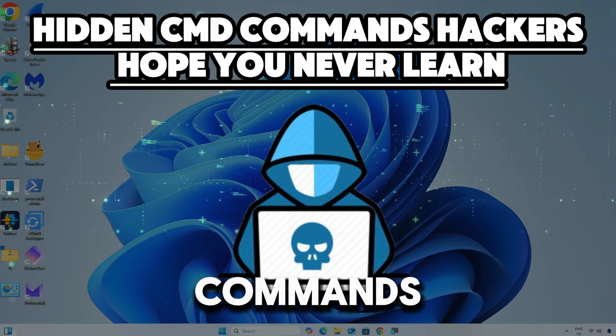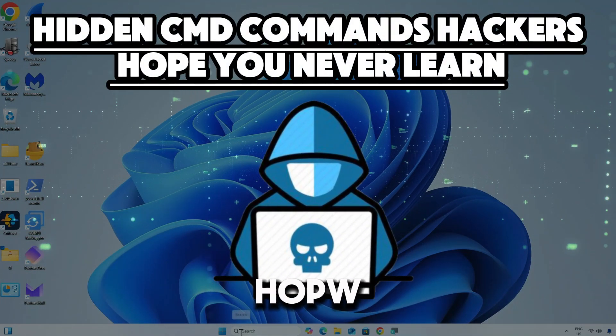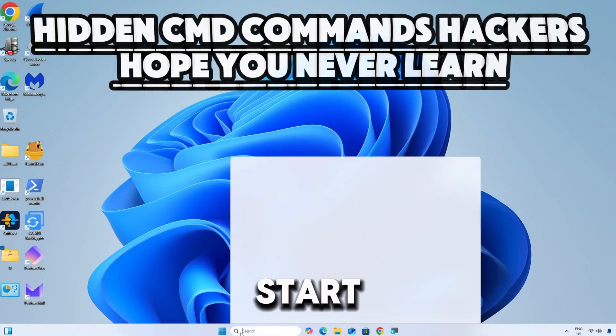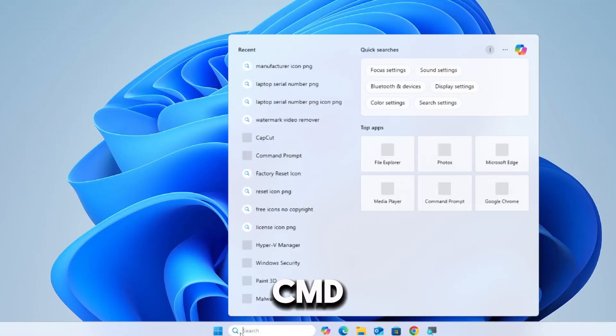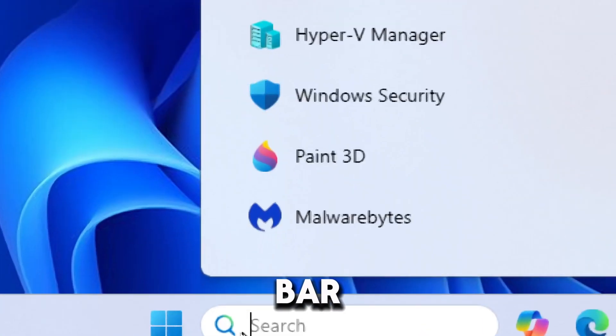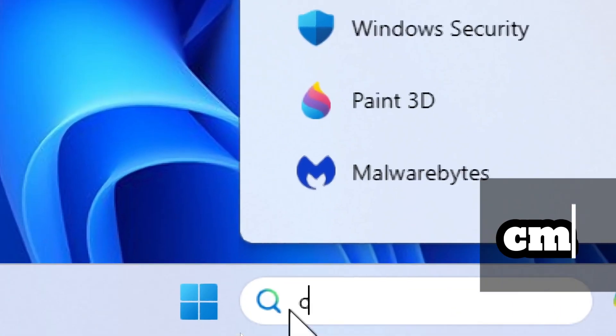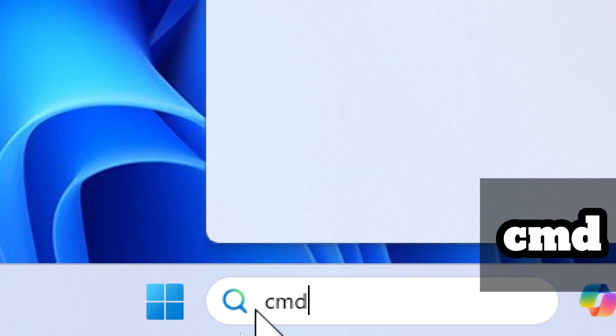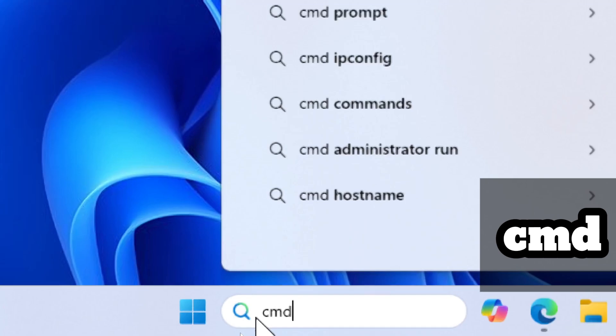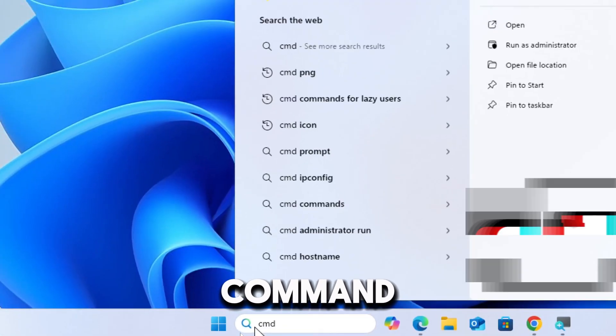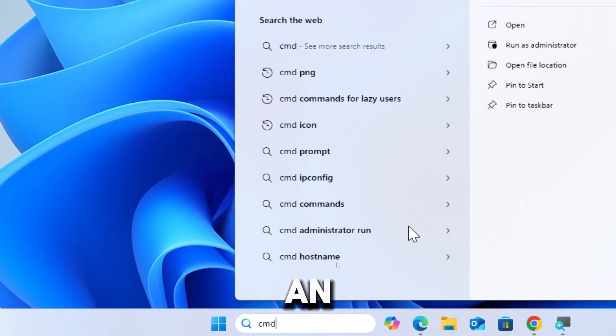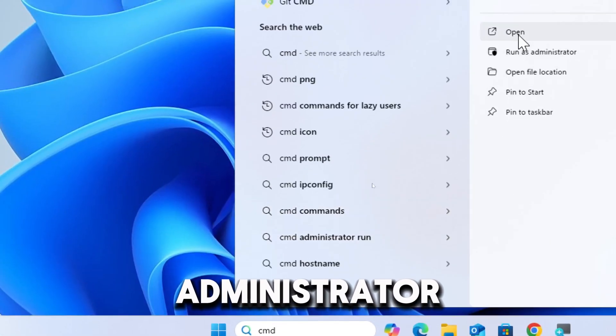Hidden cmd commands hackers hope you never learn. Let's start by typing cmd in the search bar and running Command Prompt as an administrator.